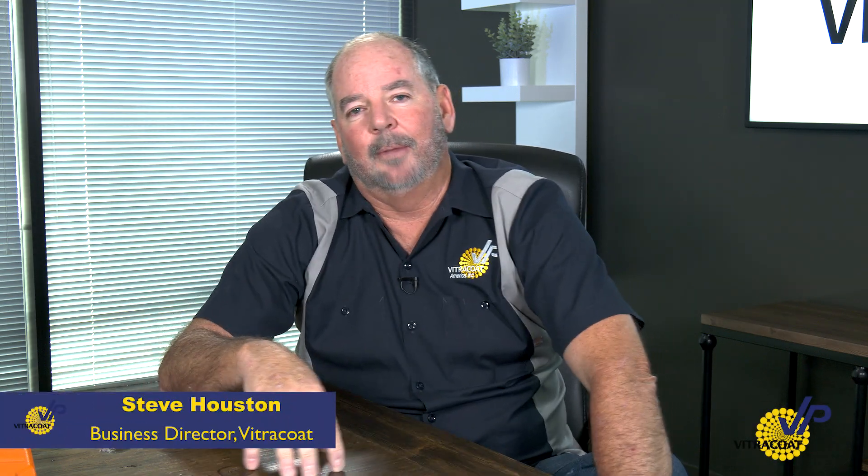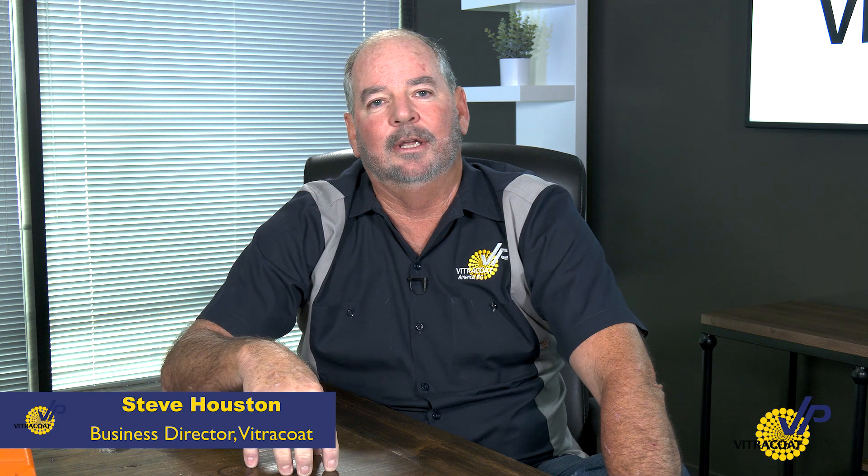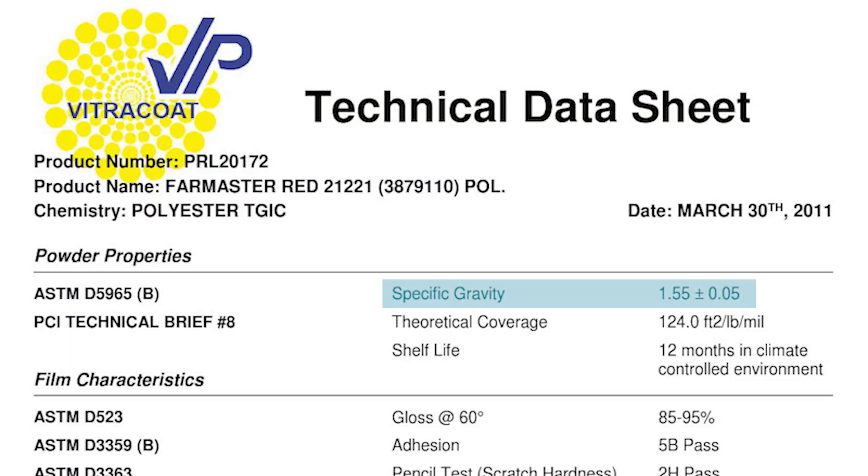Today we're going to talk about the applied cost of powder coating per square foot on any particular surface or finished good. The four things you need to know in order to calculate your applied cost: number one, specific gravity. The specific gravity or SG of the product can be found on the technical data sheet, the TDS — it's in the upper right-hand portion of that data sheet.